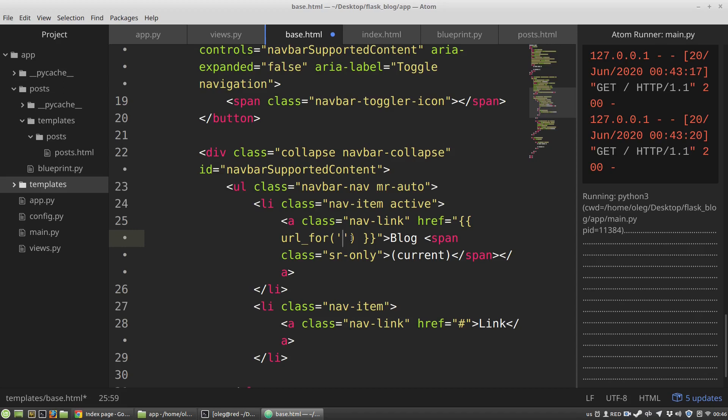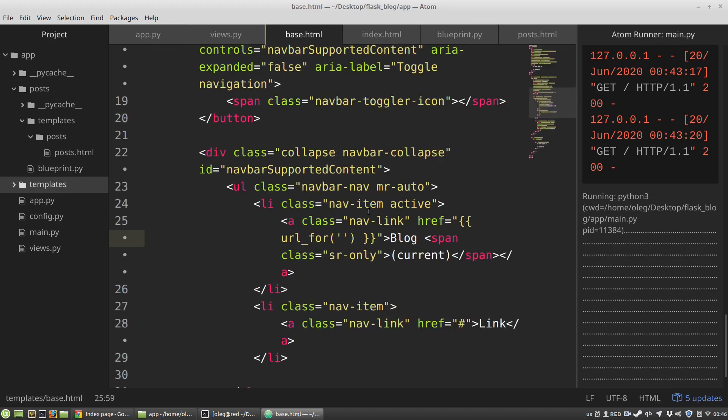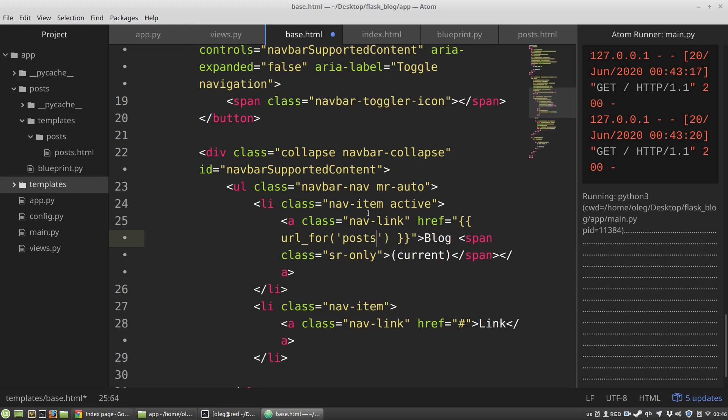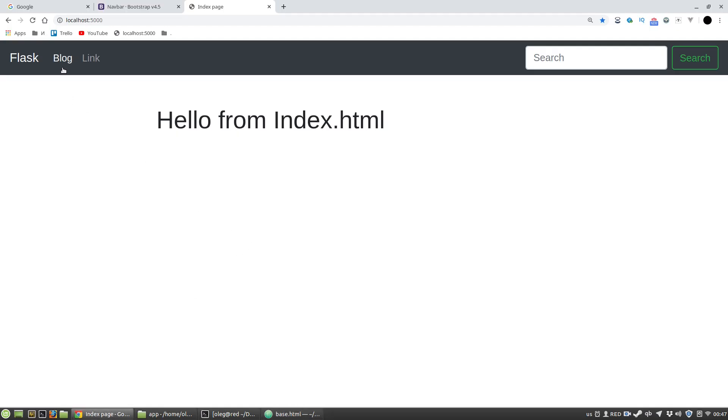The name of the blueprint is the first argument that I've passed into the blueprints class constructor. So it was posts. The argument for the url_for function will be the name of the blueprint, posts, dot and then the name of the function that will handle requests to this URL. It's the posts_list function. F5 and it works. Great!